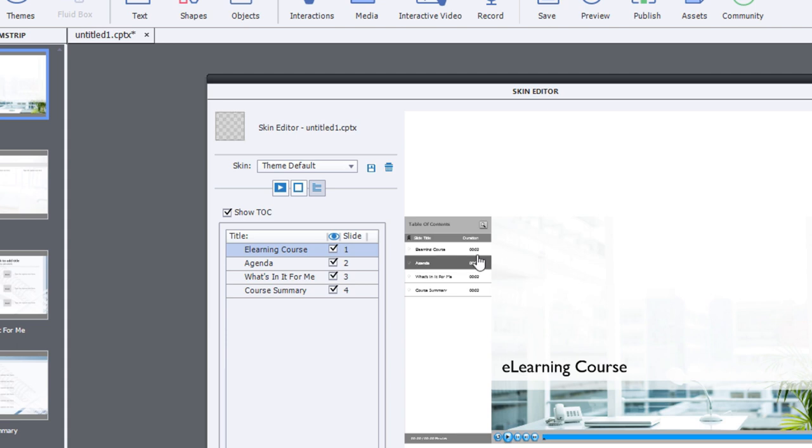In this case here, the person in question was asking about changing the text that shows up by default as the title of your table of contents.